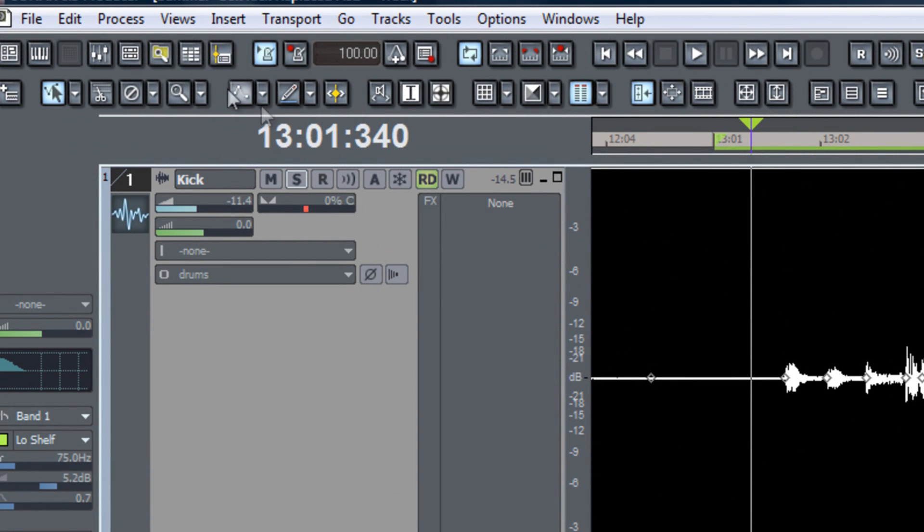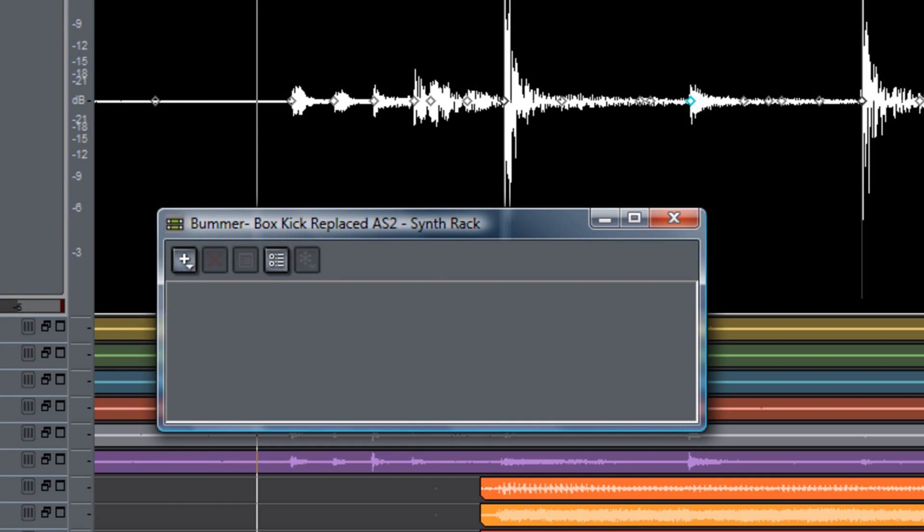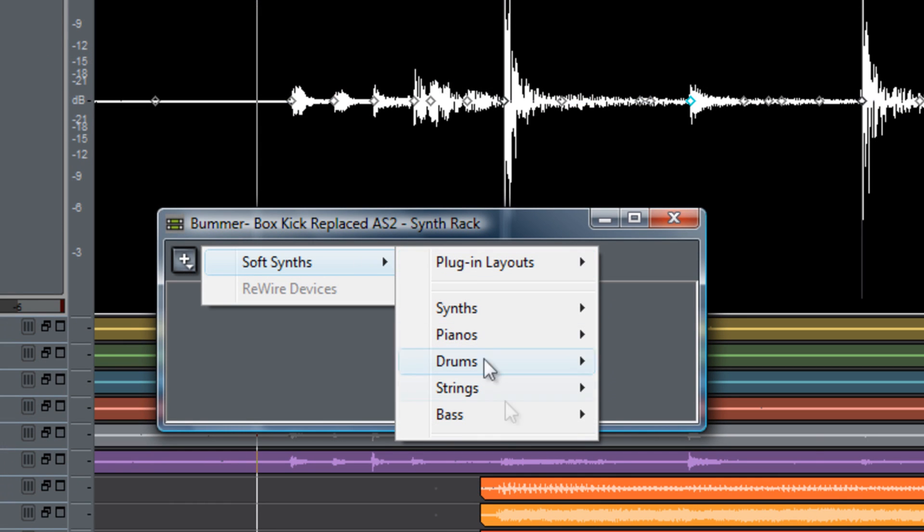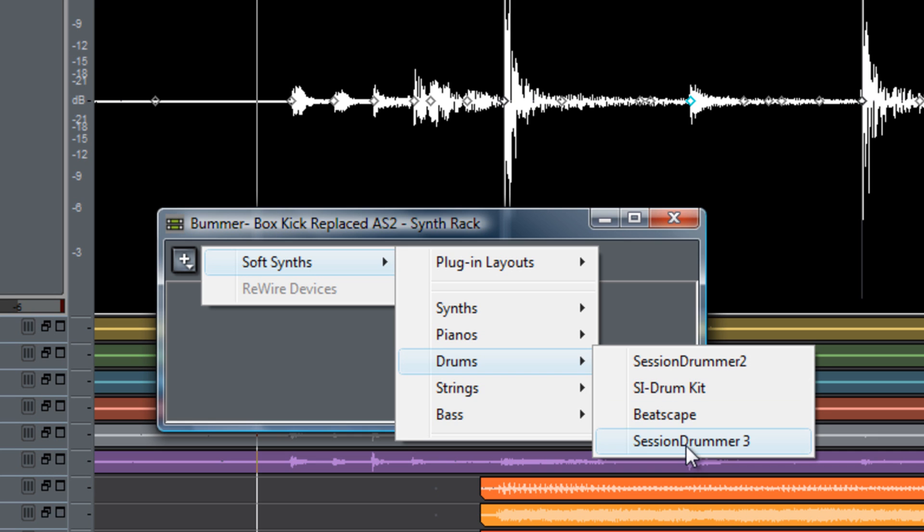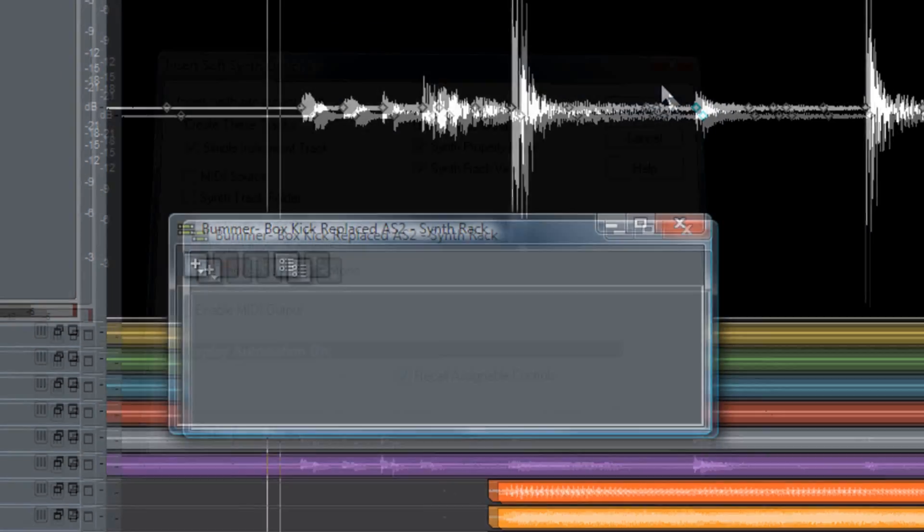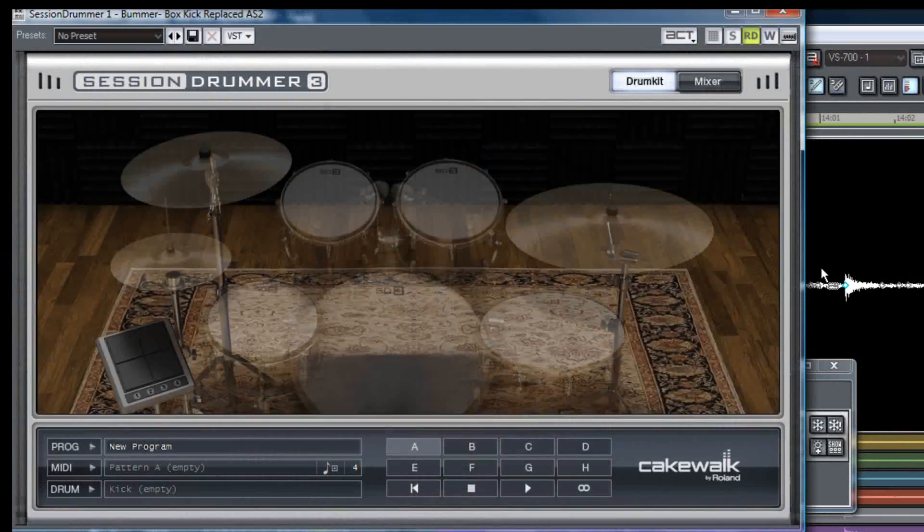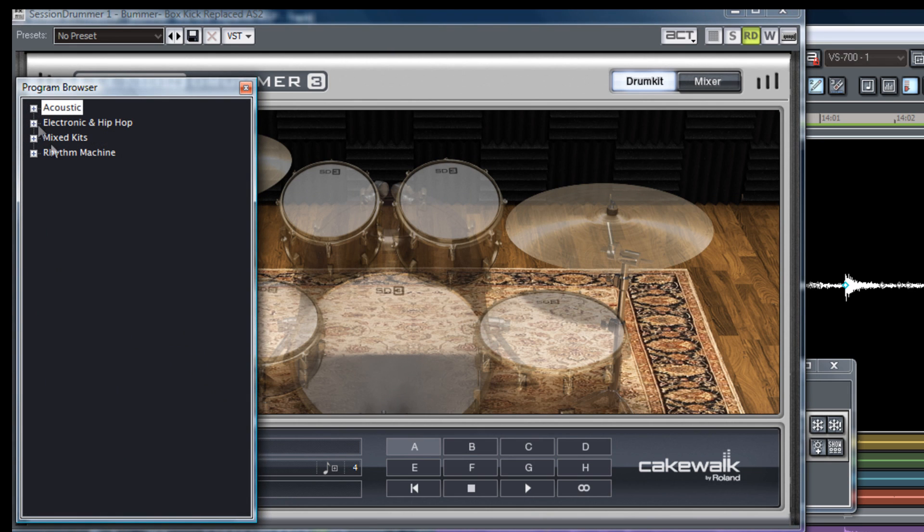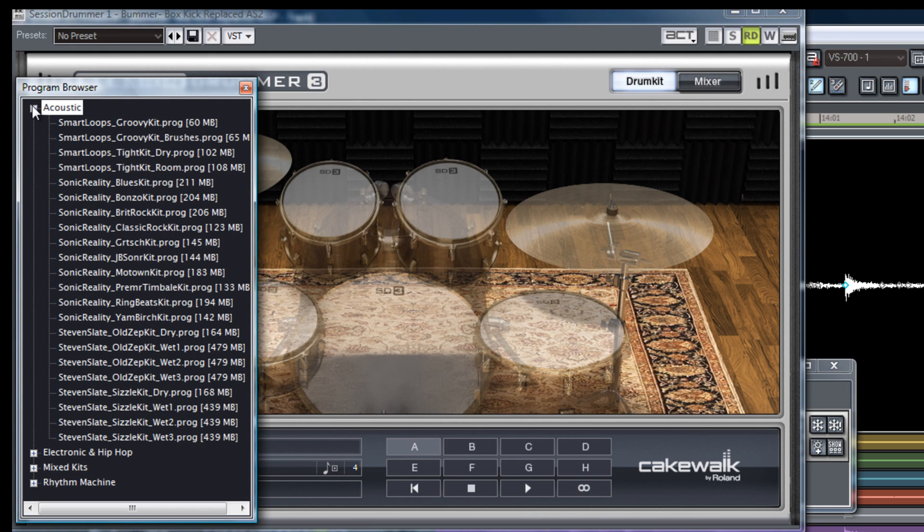So now let's go ahead and open up the synth rack and I'm going to select Session Drummer 3 as our engine. Now you can use any plug that you want for this but the kick drum sound that I'm looking for happens to be in Session Drummer 3. Let's go ahead and load up our kit. For this one I'm going to be using the Steven Slate Sizzle Kit Wet 2.